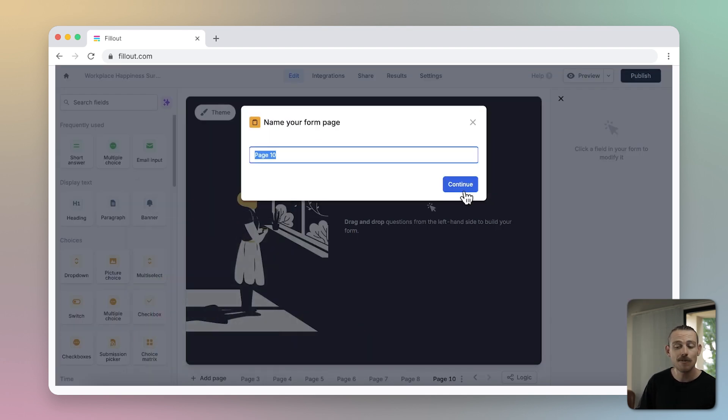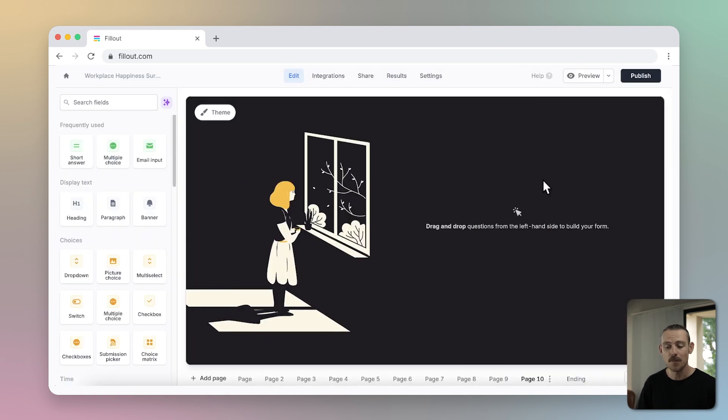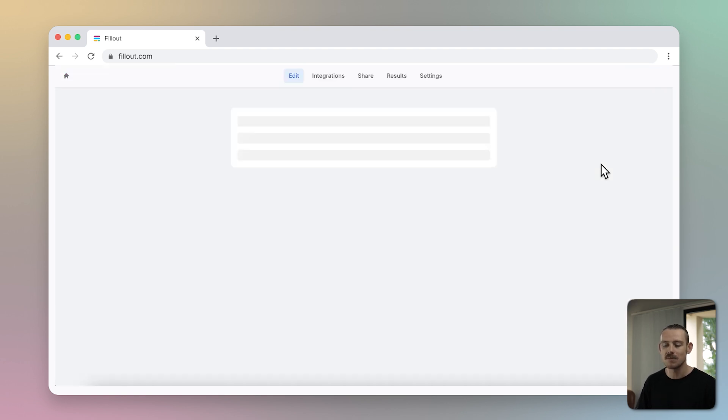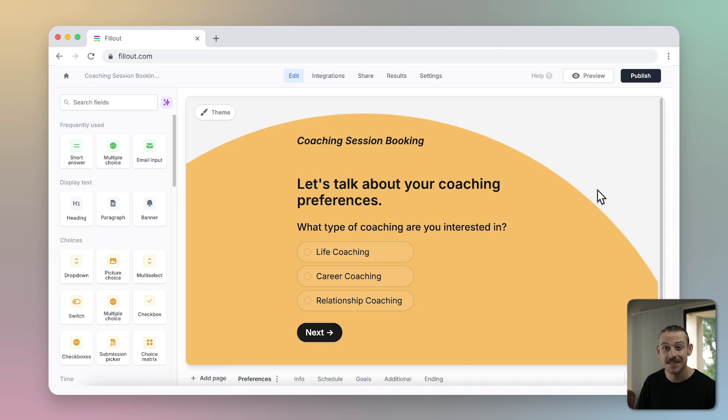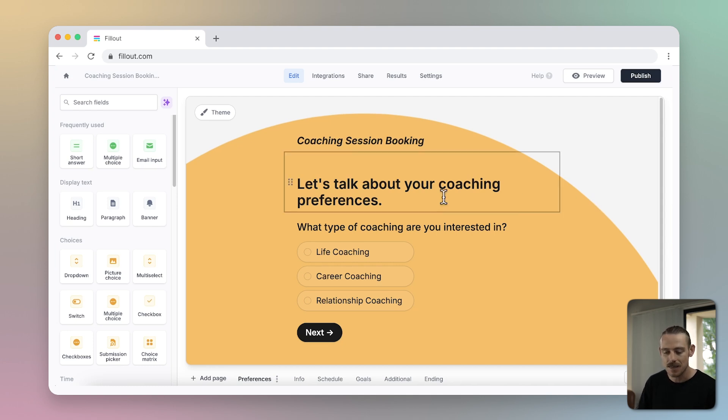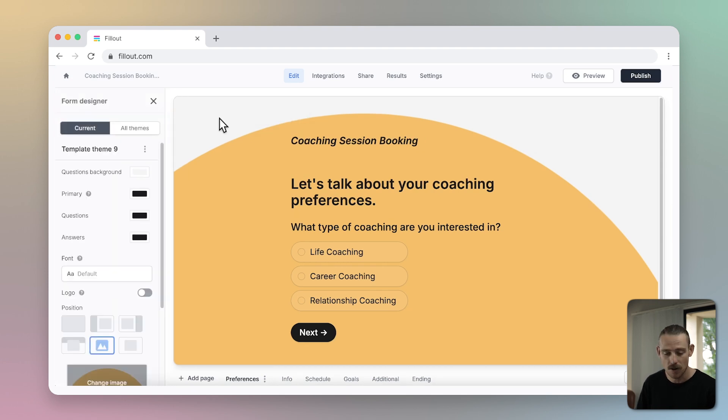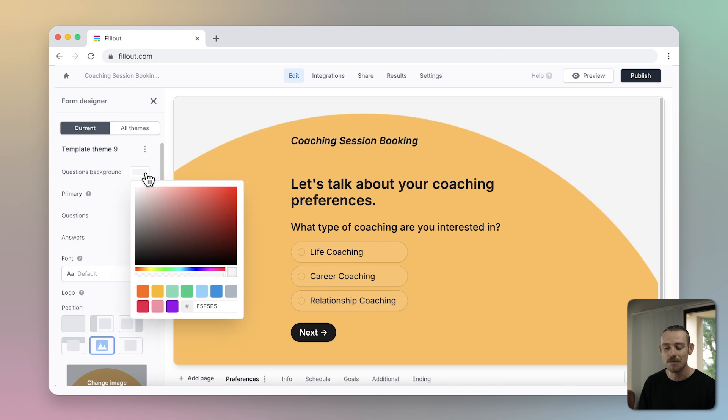Navigating back to my Fillout dashboard, I'll select an already built form to show you how to use Fillout's Form Designer to build stunning forms and ensure consistent brand alignment across them all. Once in your form editor, select the theme button in the upper left corner to access the form designer. You can see your current theme in the left side panel and it is here you can modify your form's appearance.